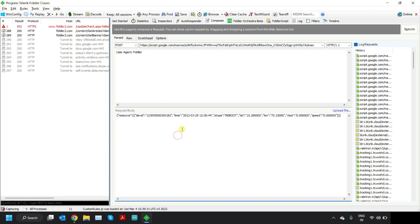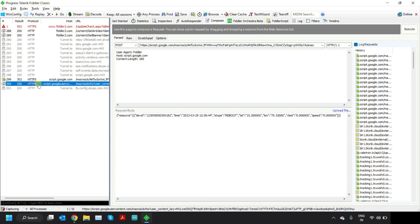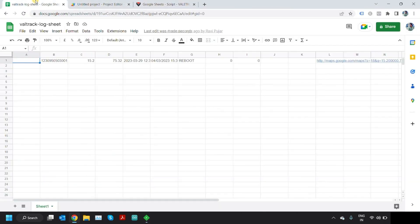Paste in the body section and click on Execute. It will give you 302 and then 200 as a response. You can see that in the sheet all the parameters have arrived. Now you cannot understand directly what all these parameters are.